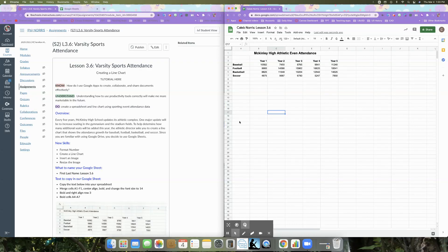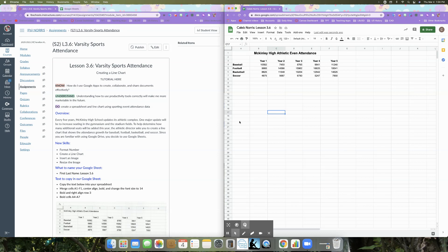Hey, good afternoon. So today we are continuing our instruction about how to use Google Sheets properly. And we are on lesson 3.6, Varsity Sports Attendance, and we are creating a line chart.